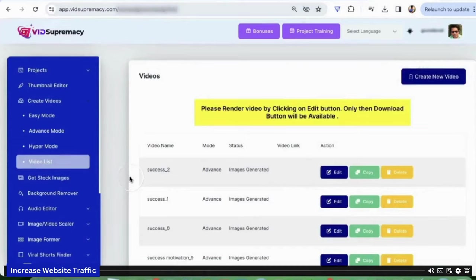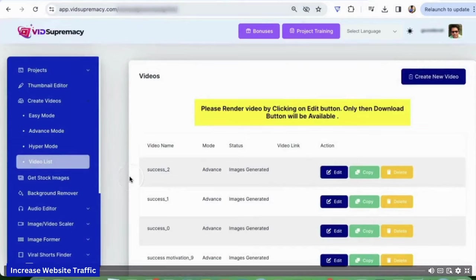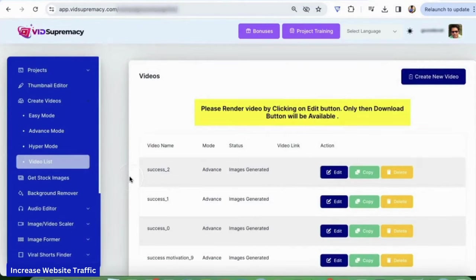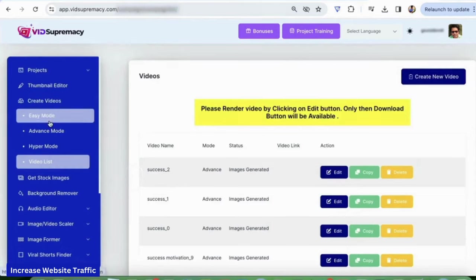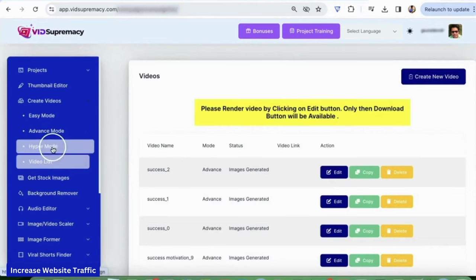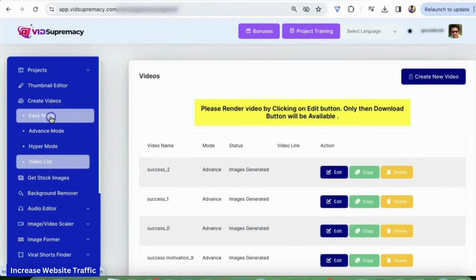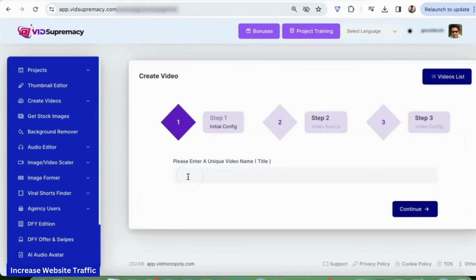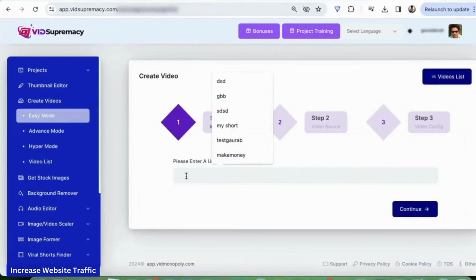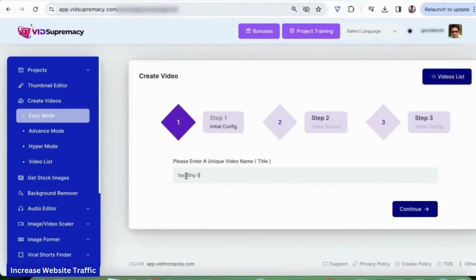Hey guys, welcome to VidSupremacy. In this video, I'm going to show you how you can create hundreds of shorts and reels using VidSupremacy. There are three modes: easy, advanced, and hyper mode. In this video, I'm going to show how to use easy mode, where most of the work is already done for you. First, just enter a unique video name — let's say 'healthy living.'